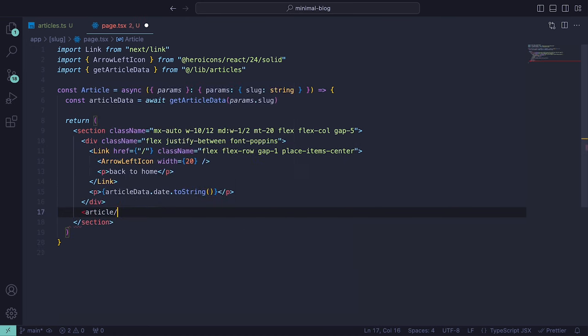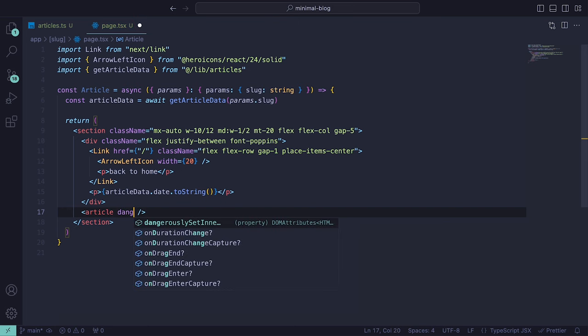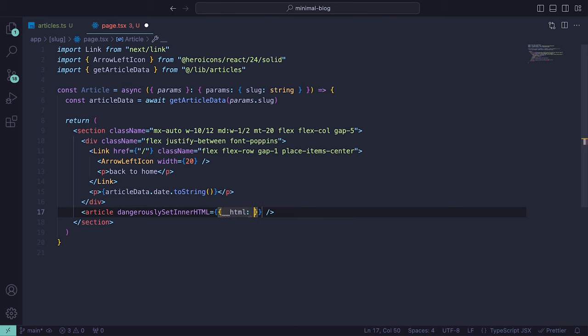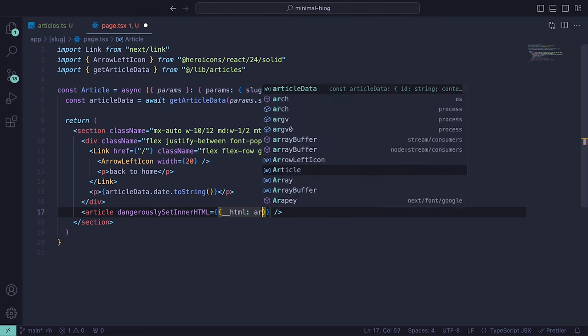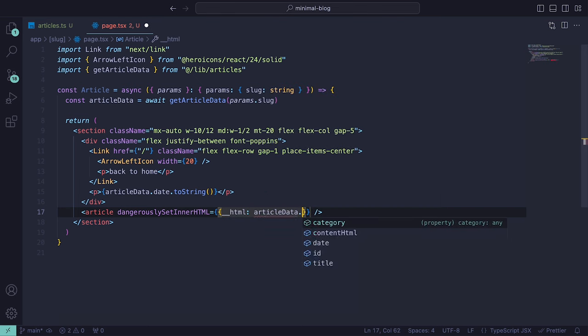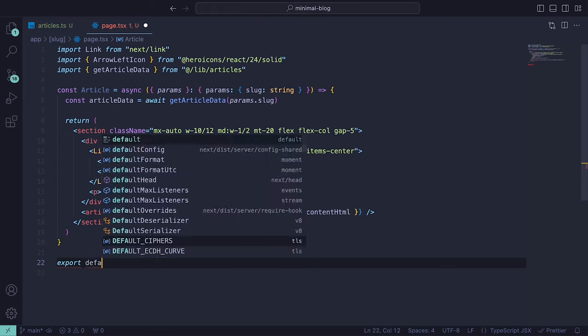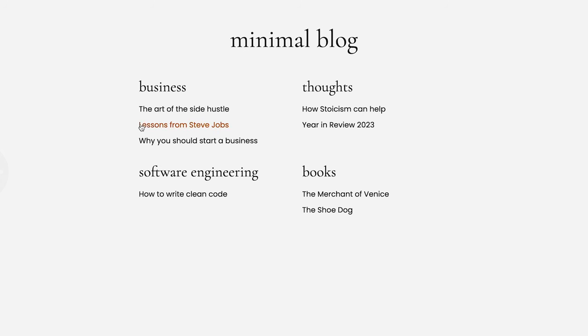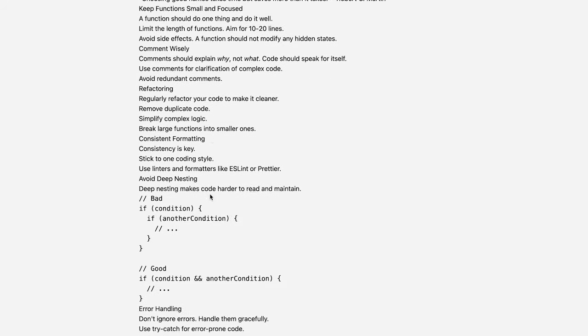Then finally, we can add a closed article tag and for the prop dangerouslySetInnerHTML, we can pass in an object with __html set to articleData.contentHtml. Don't forget to export the component. Back in the browser, if we click on an article that has content, we should see the article.